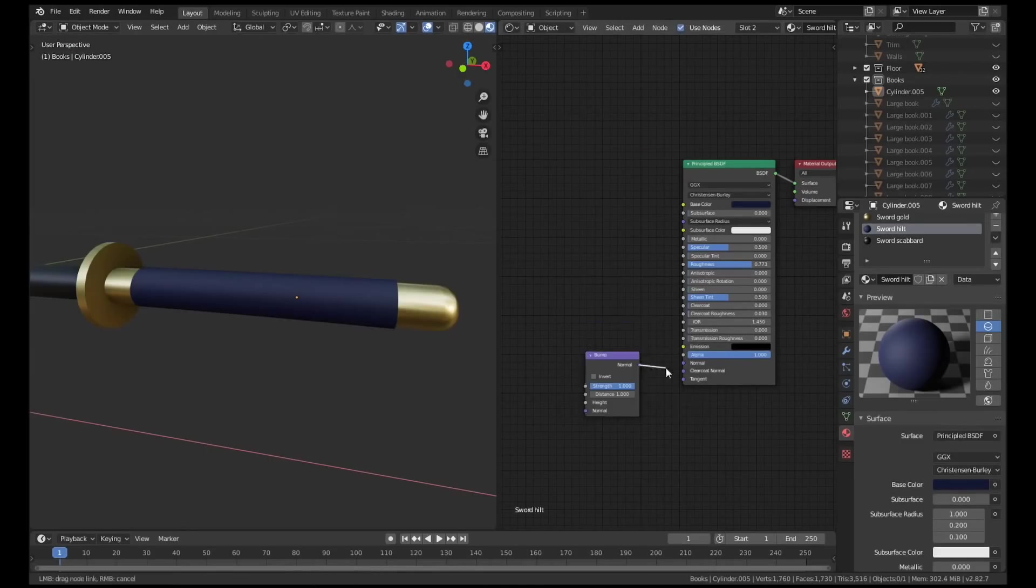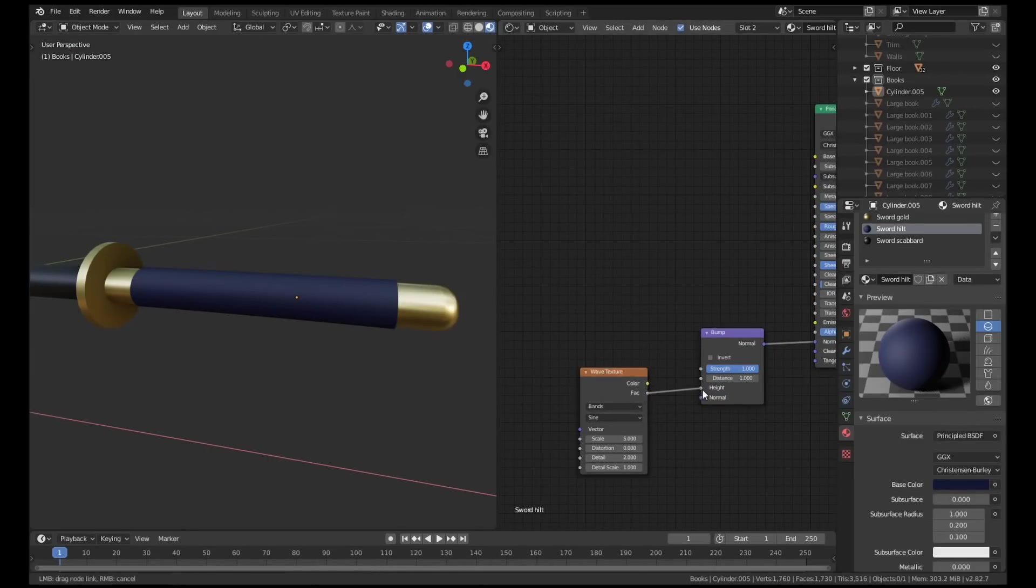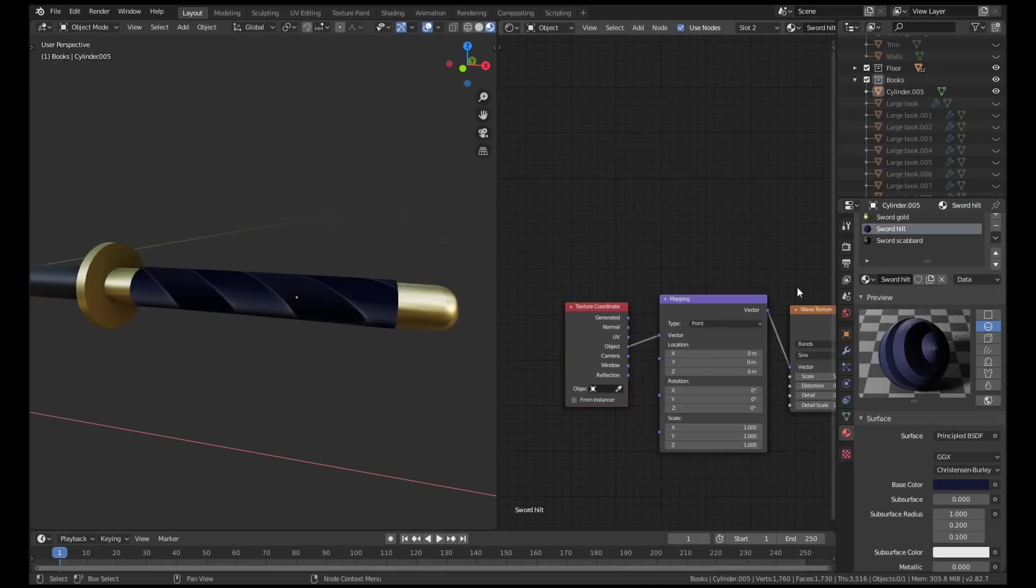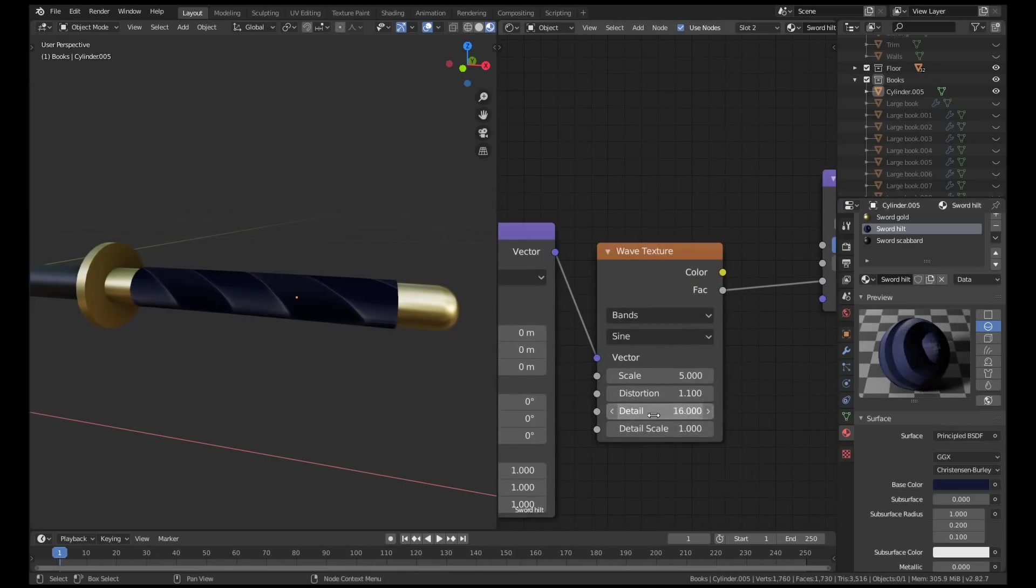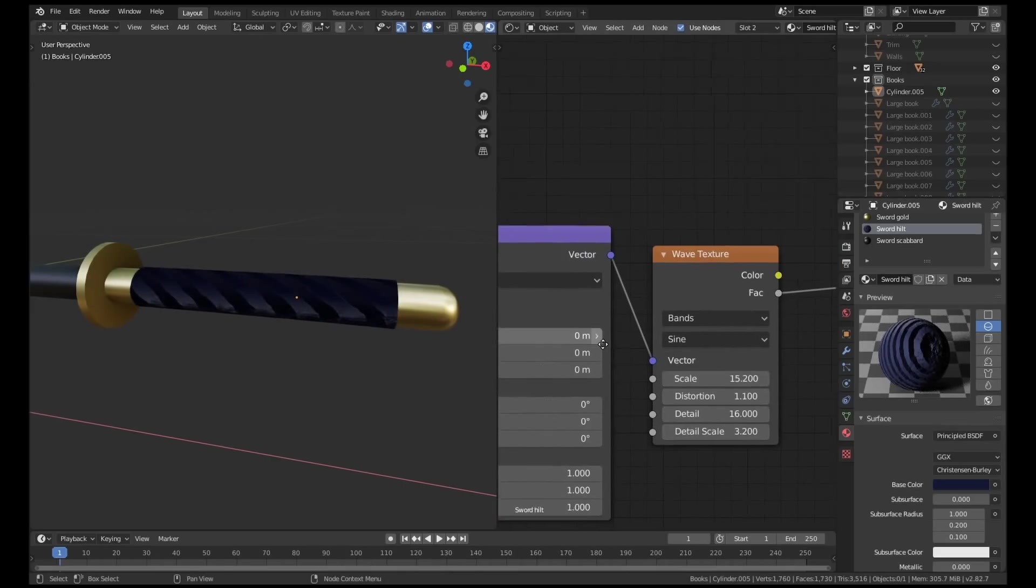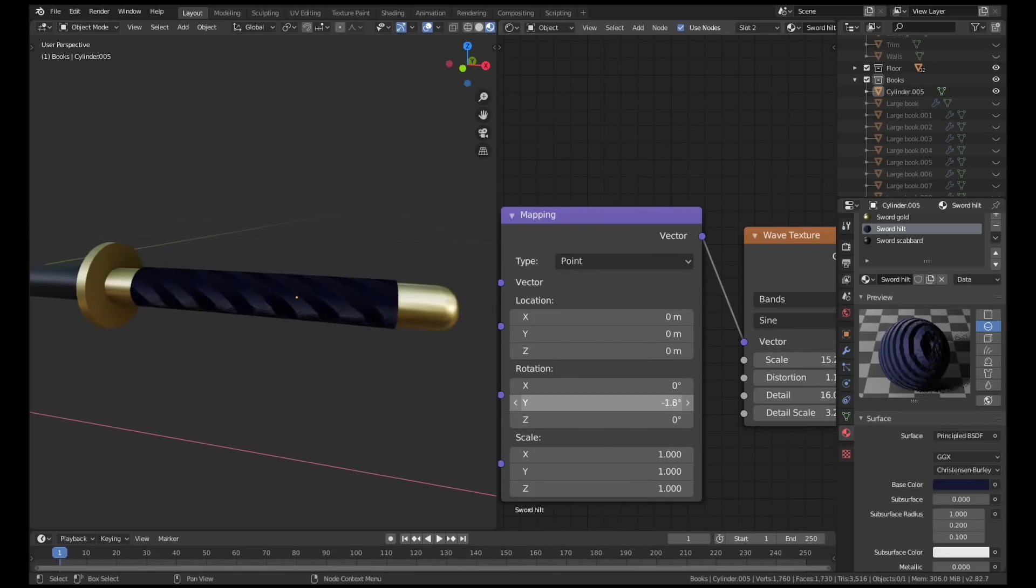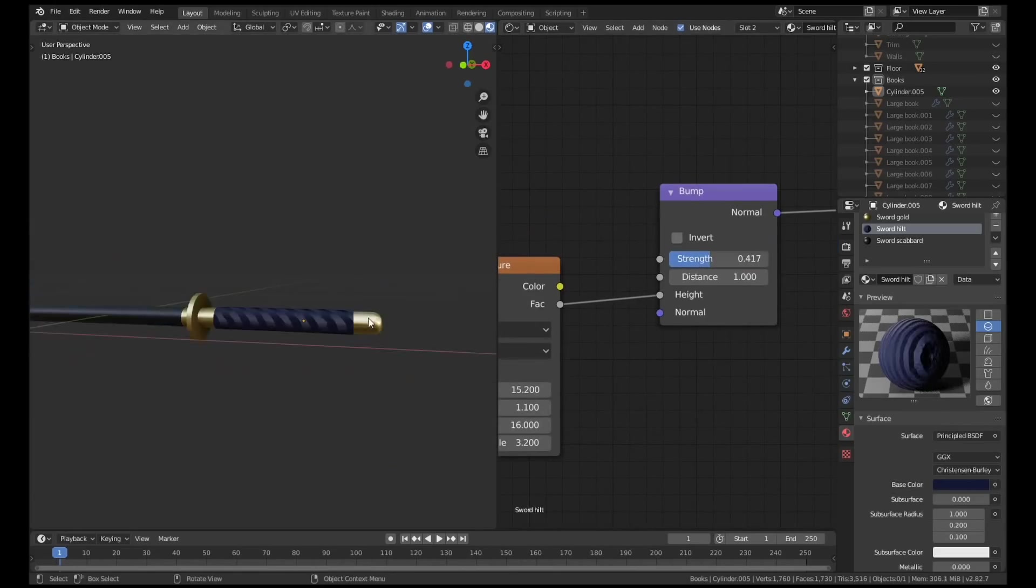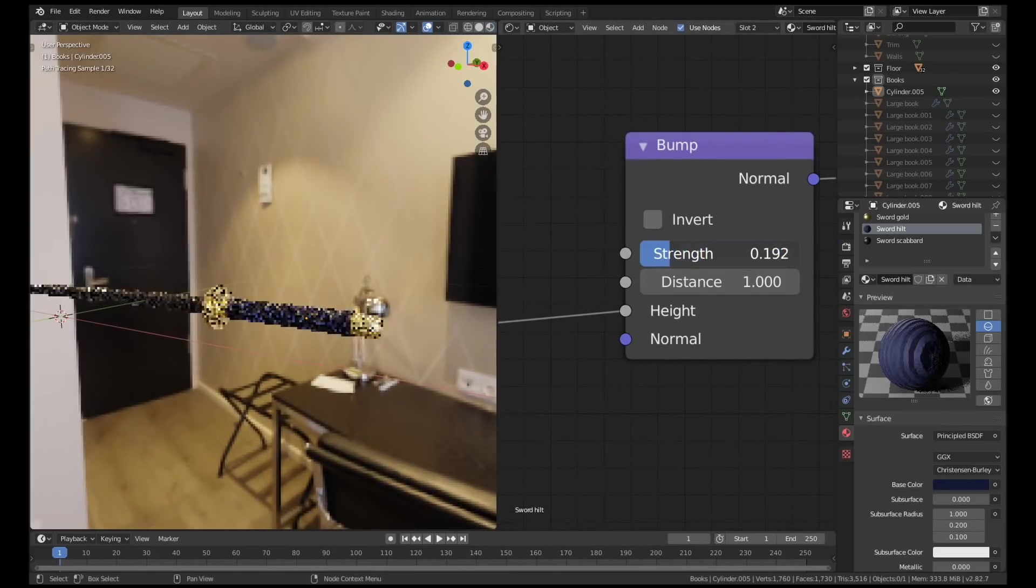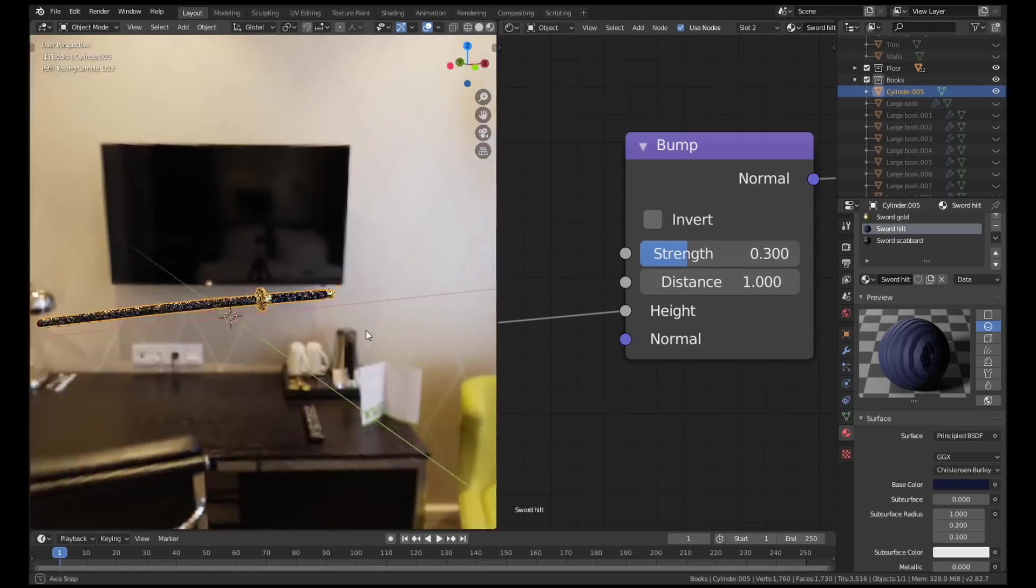The katana sword was super simple as well. It's just a cylinder which I've extruded and moved into the right shape using some proportional editing. The only interesting part here was the hilt. I used a wave texture and plugged it into the bump node to create the appearance of a wrapped handle.